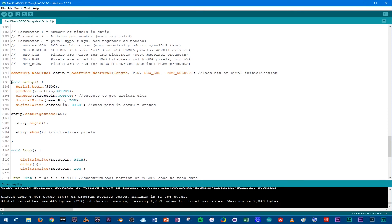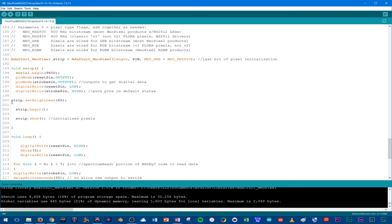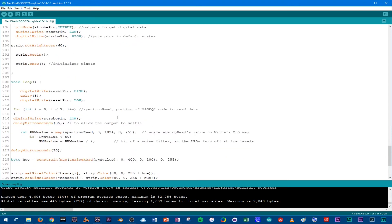Now we're at void setup, getting deeper into the code. Everything else was just telling the code what things we're going to be using for the entire time. For the setup, first we're setting up the MSGEQ7 chip to have its pins reset to their default state. Then we're declaring some NeoPixel things — the resets put pins in default state. We also have brightness set to 60%, which will keep the light at 60% brightness always. Then strip.begin initializes the strip, and strip.show resets the pixels, which we'll repeat later in the loop as a way to refresh the pixels.